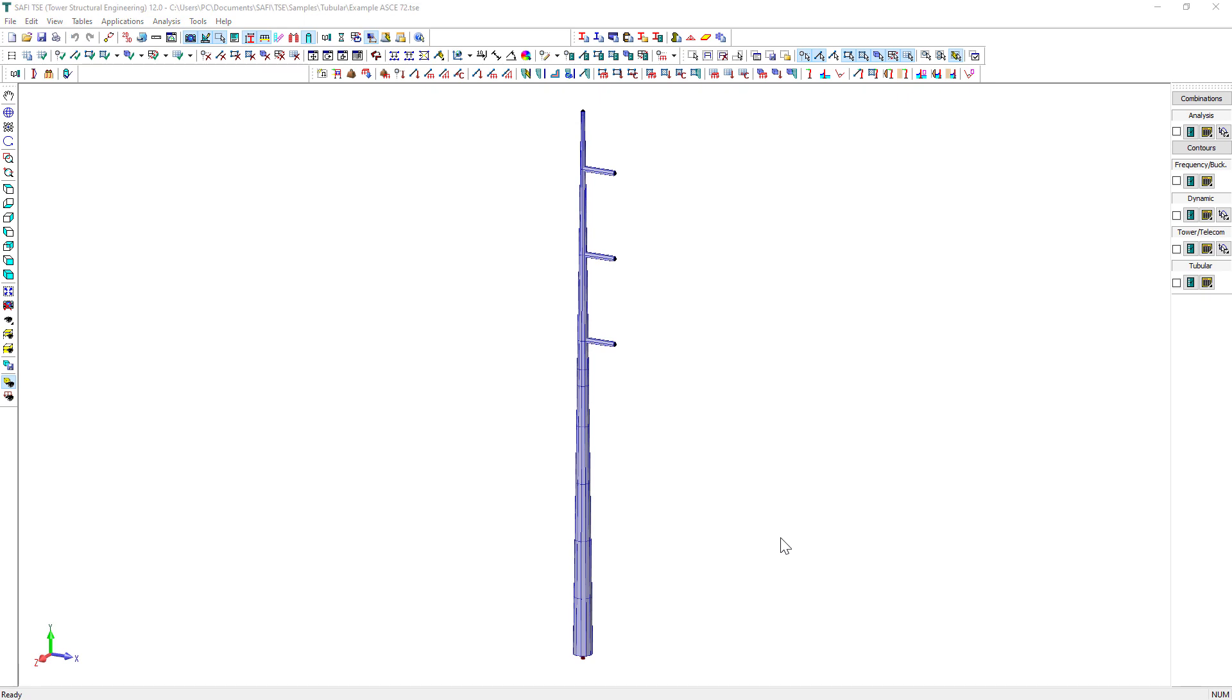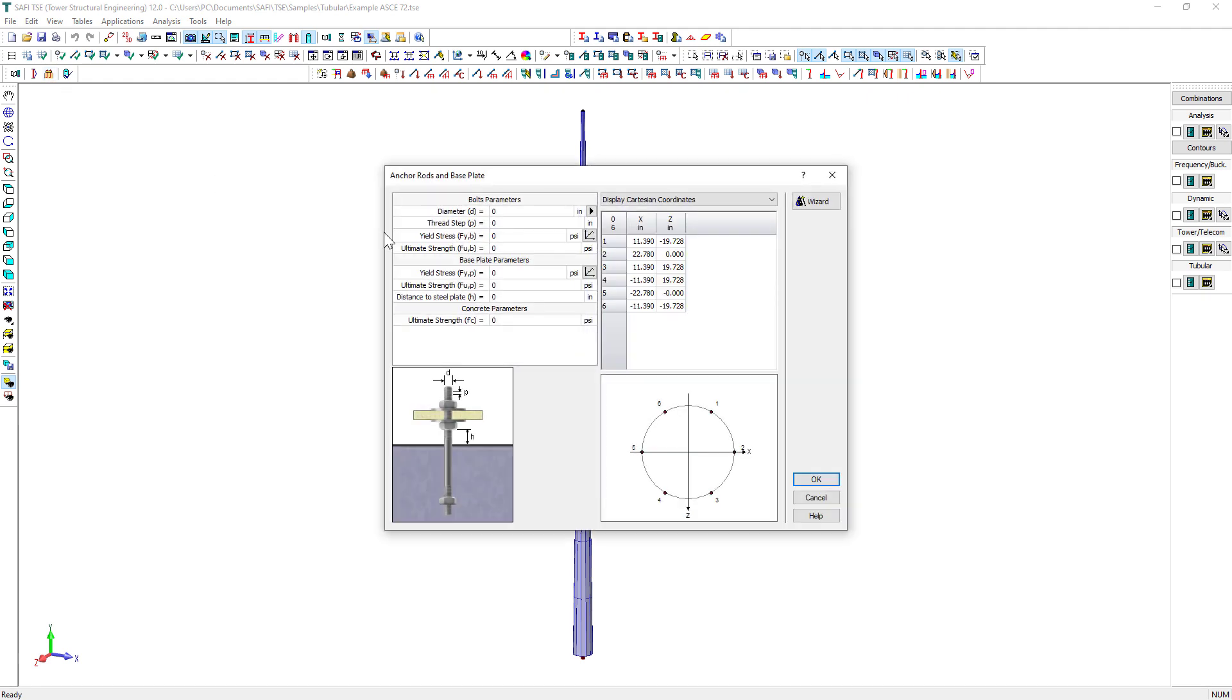The SAFI TSE Anchor Rod and Base Plates command allows you to define the anchor bolt patterns and the base plate patterns. In this dialog box, we select an anchor rod diameter.